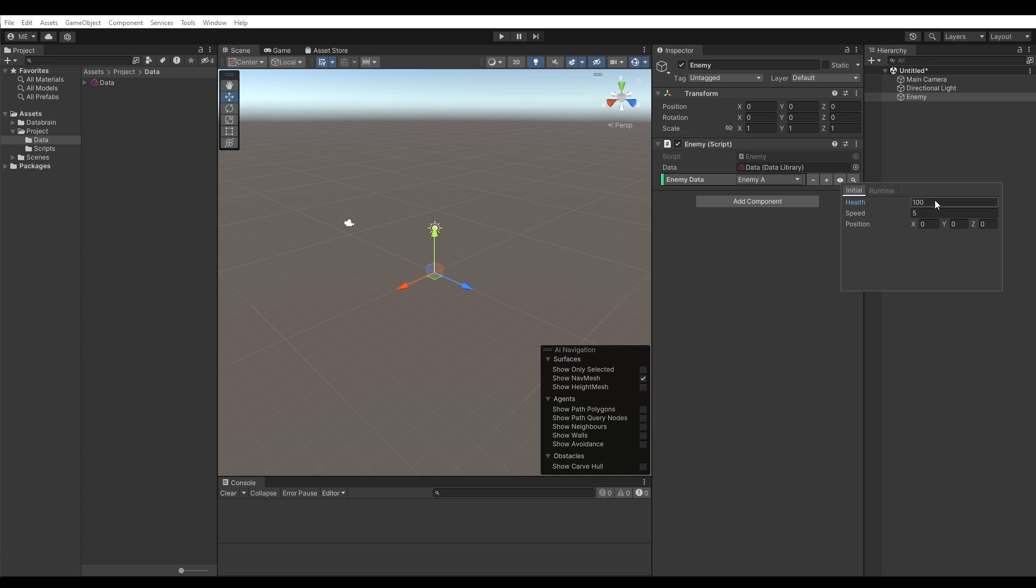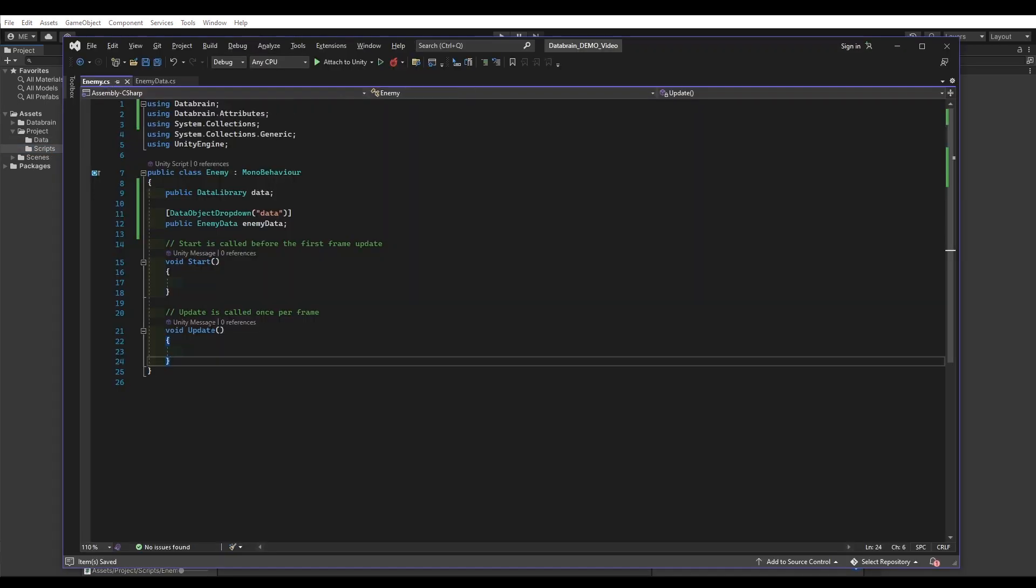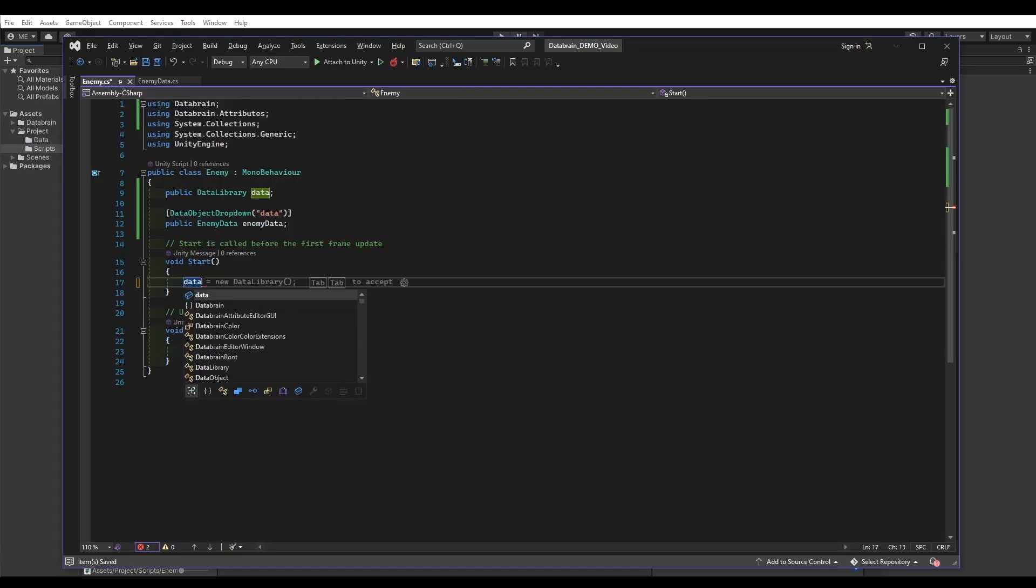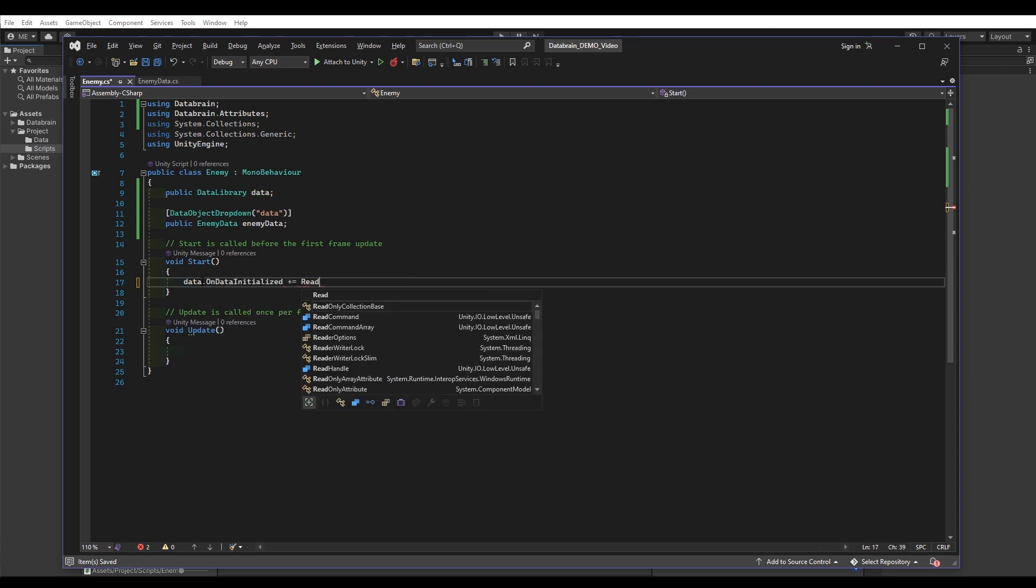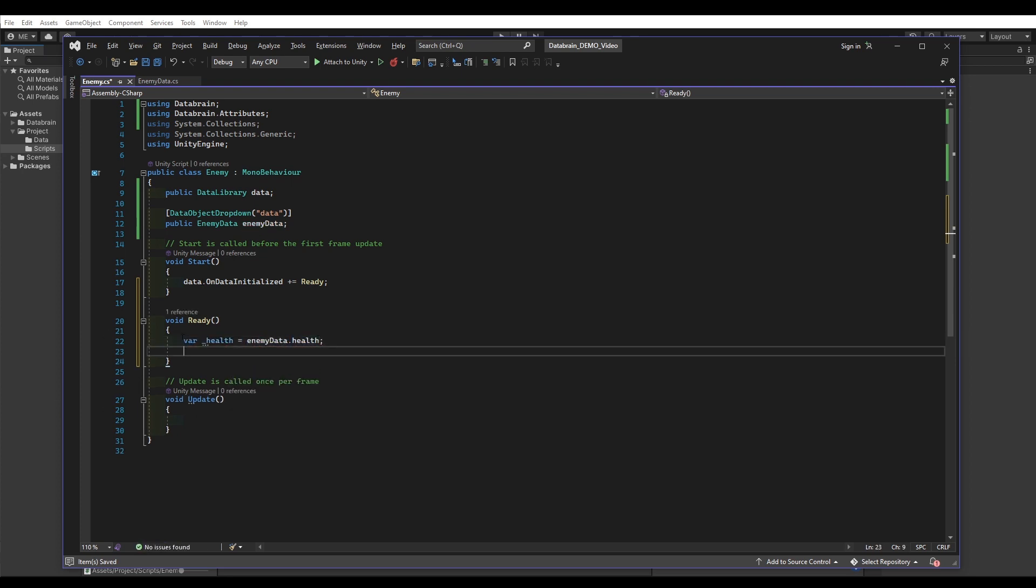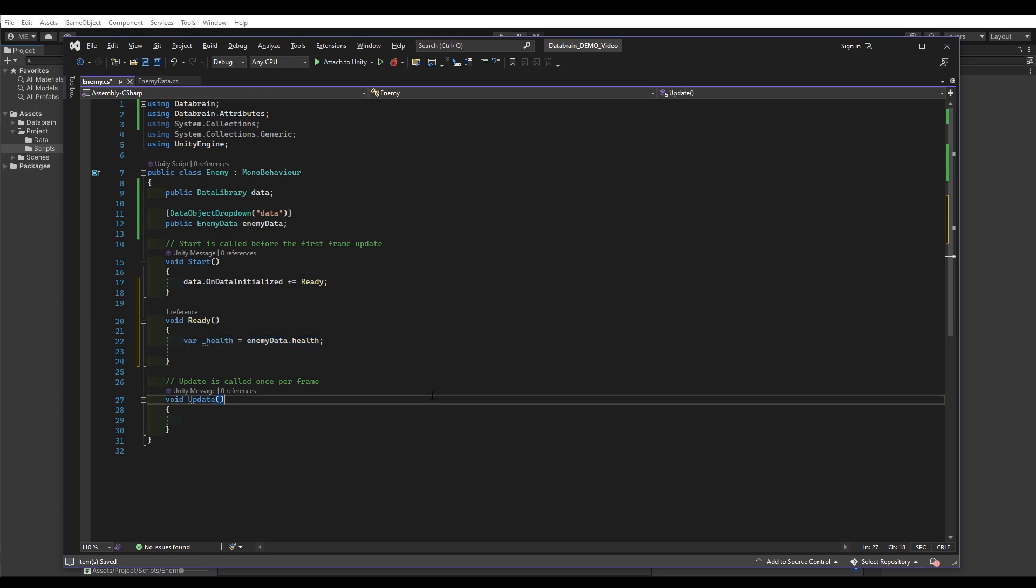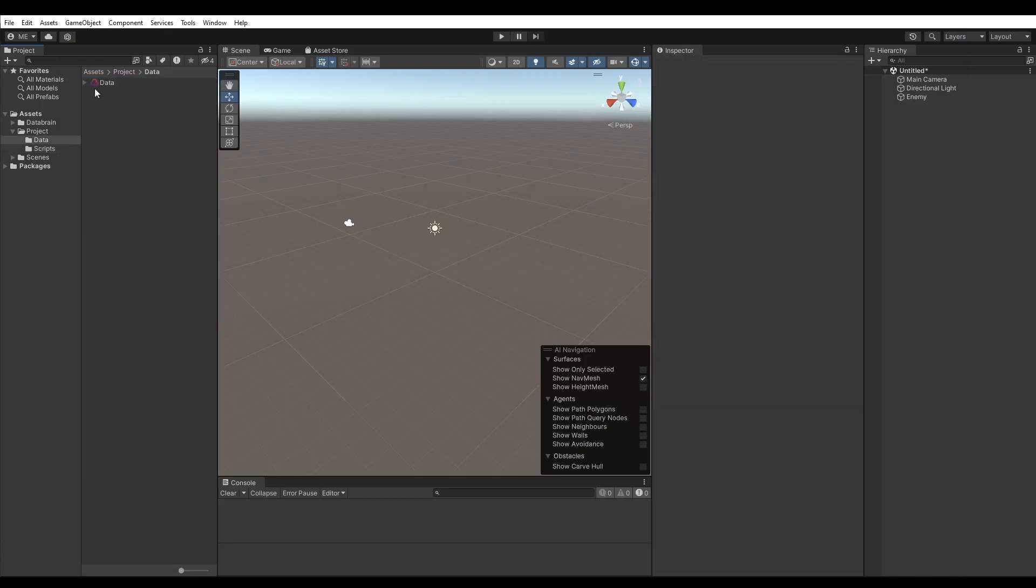Now let's have a look at how we can access our data. Open the Enemy script. First, in the Start method, we have to make sure that our data library has been initialized before we can access any data. Then we can simply access our health data. Be aware that you shouldn't modify data from an initial data object, as they won't persist in a build. If you have data which is modifiable at runtime, you will have to make sure to add the data type to the runtime data library.